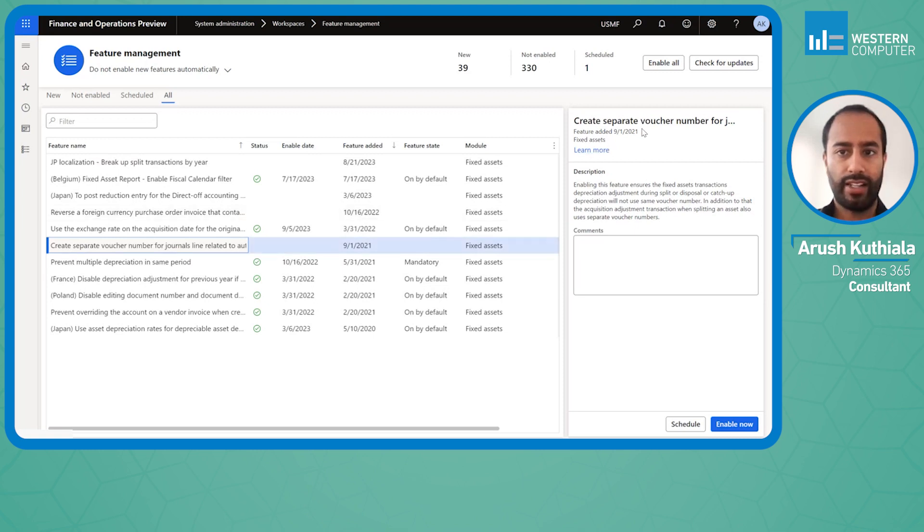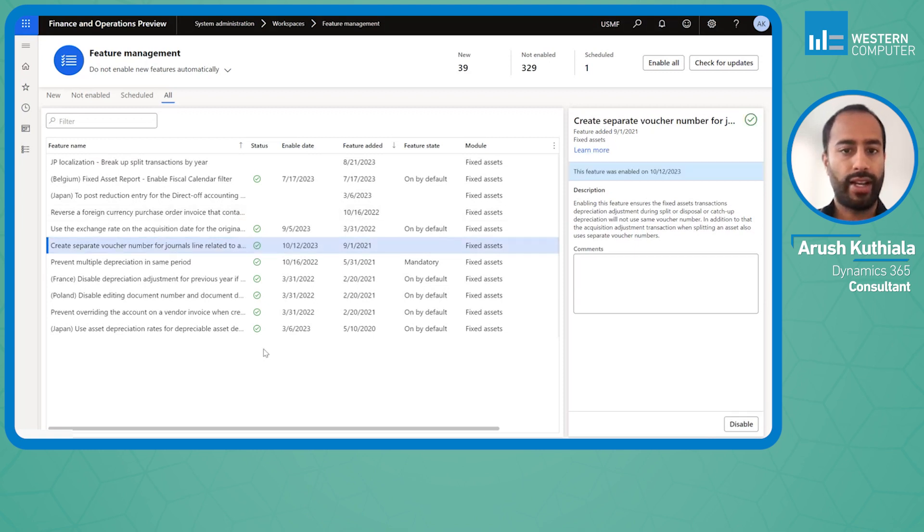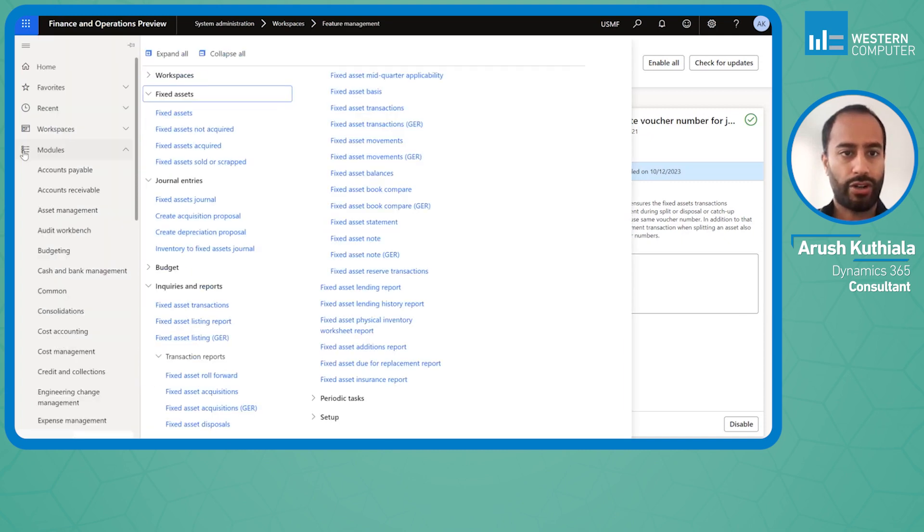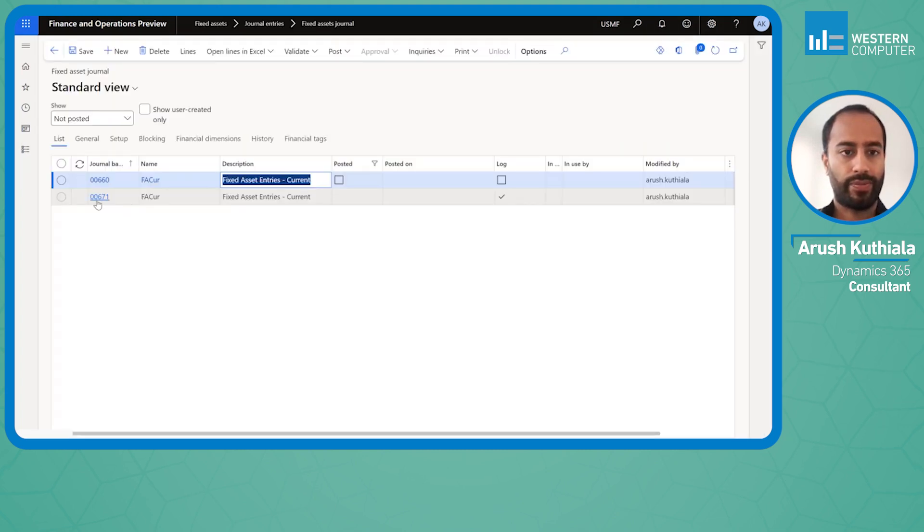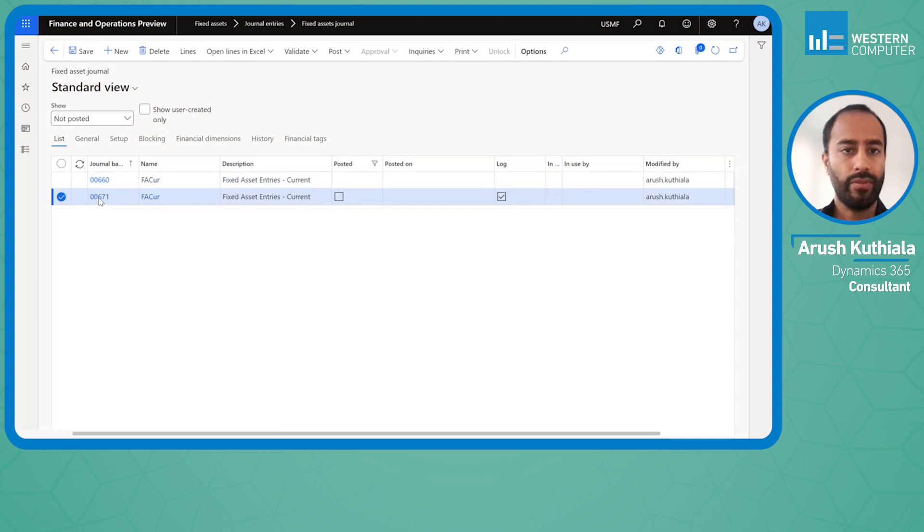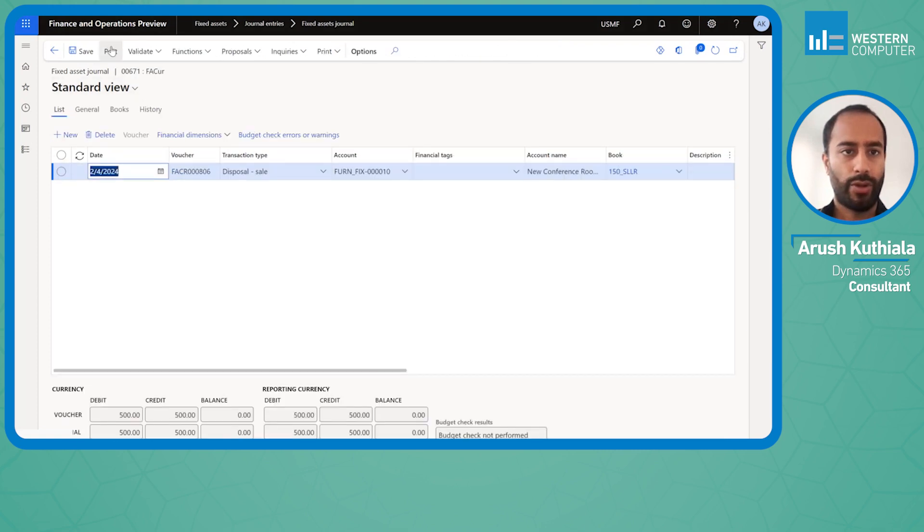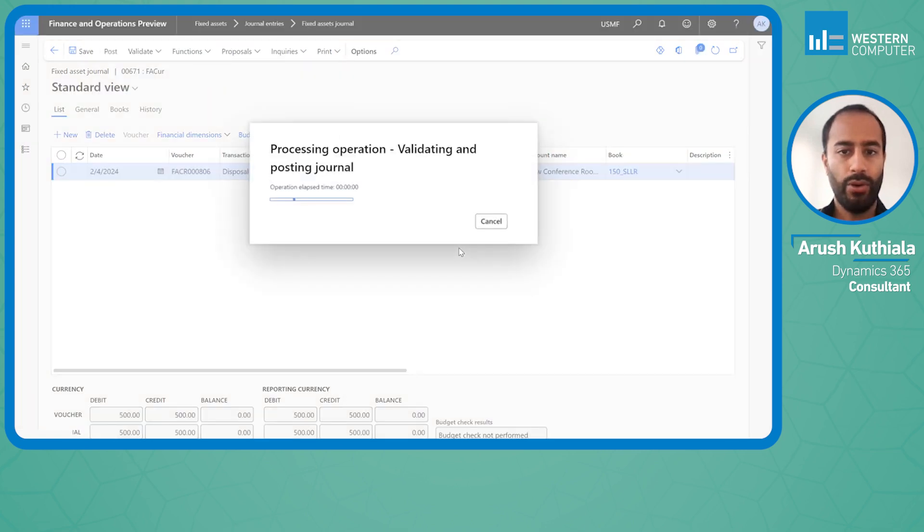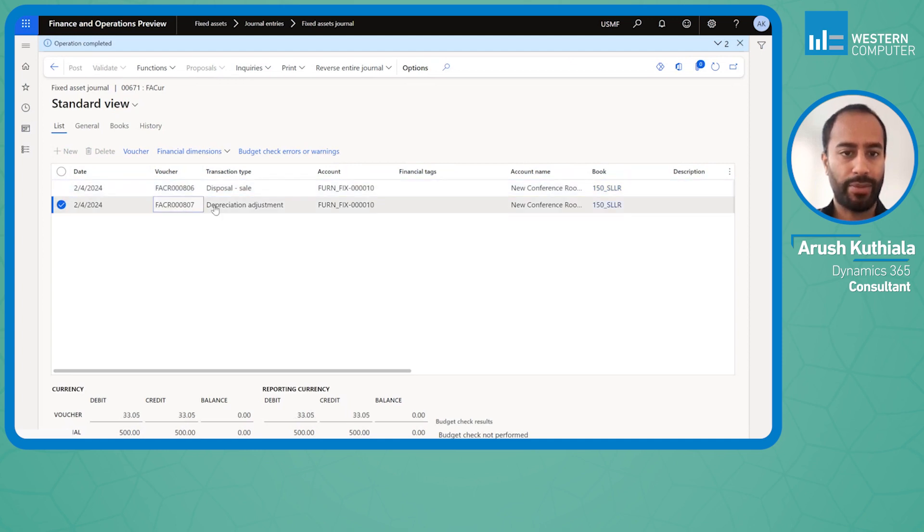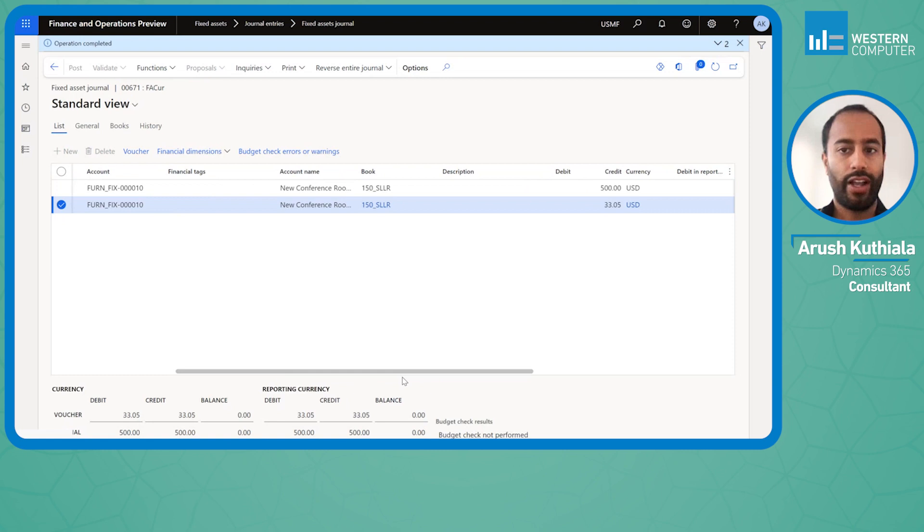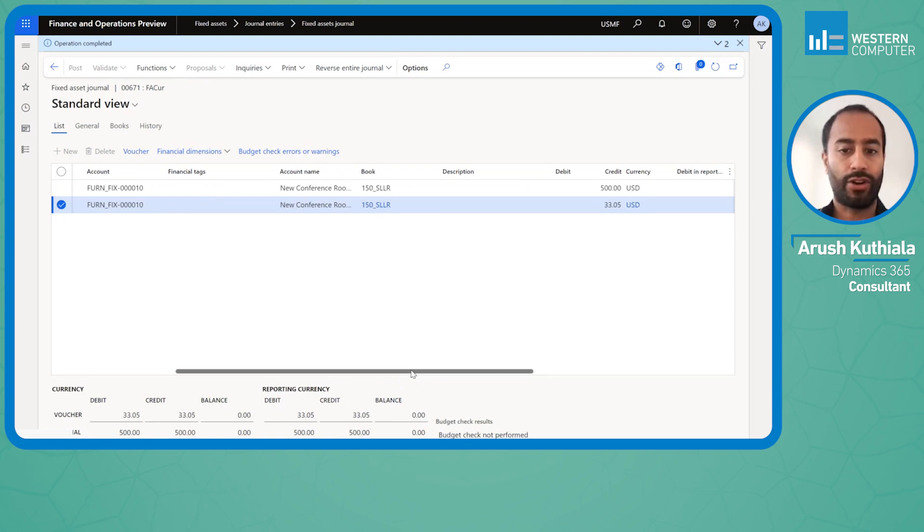This was added in September of 2021, and I'm going to enable this now. Let's go back to that journal. Once again, I'm going to hit post, and now you can see it posted. The system automatically created that depreciation adjustment with a new voucher—a fantastic piece of functionality that puts to end a lifelong struggle. Thank you very much.